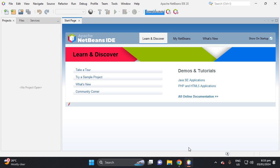Hi, welcome to this video. I will teach you how to use Apache Derby in your Java projects. In this video I will focus on embedded only, and I will teach you how to set up Apache Derby, how to create a database, and how to connect Derby to a Java class. Let's proceed.